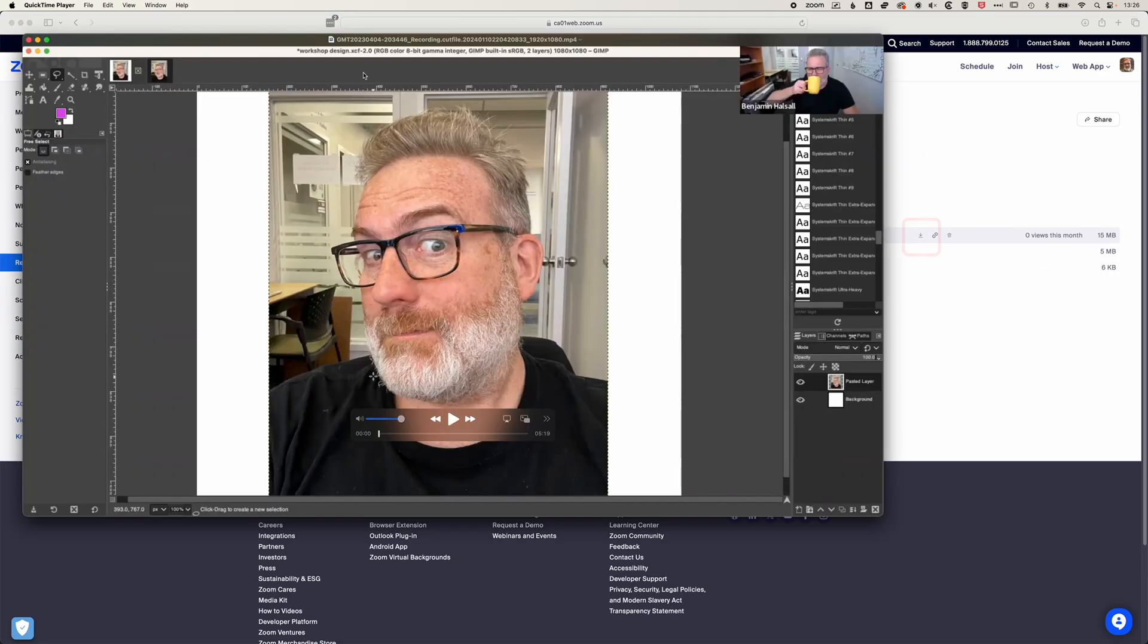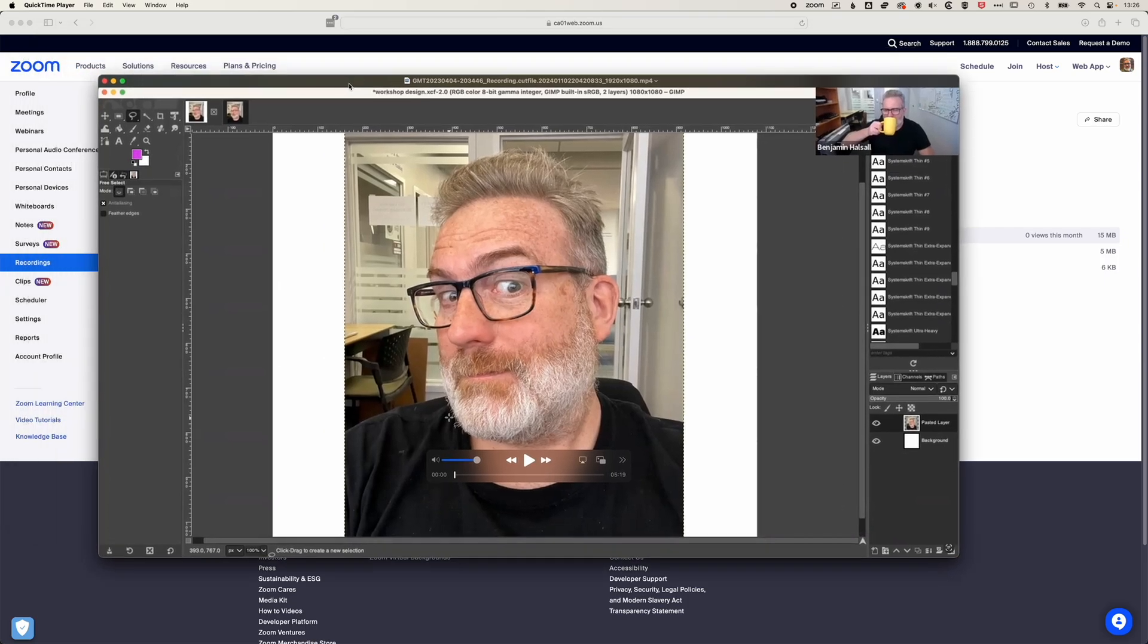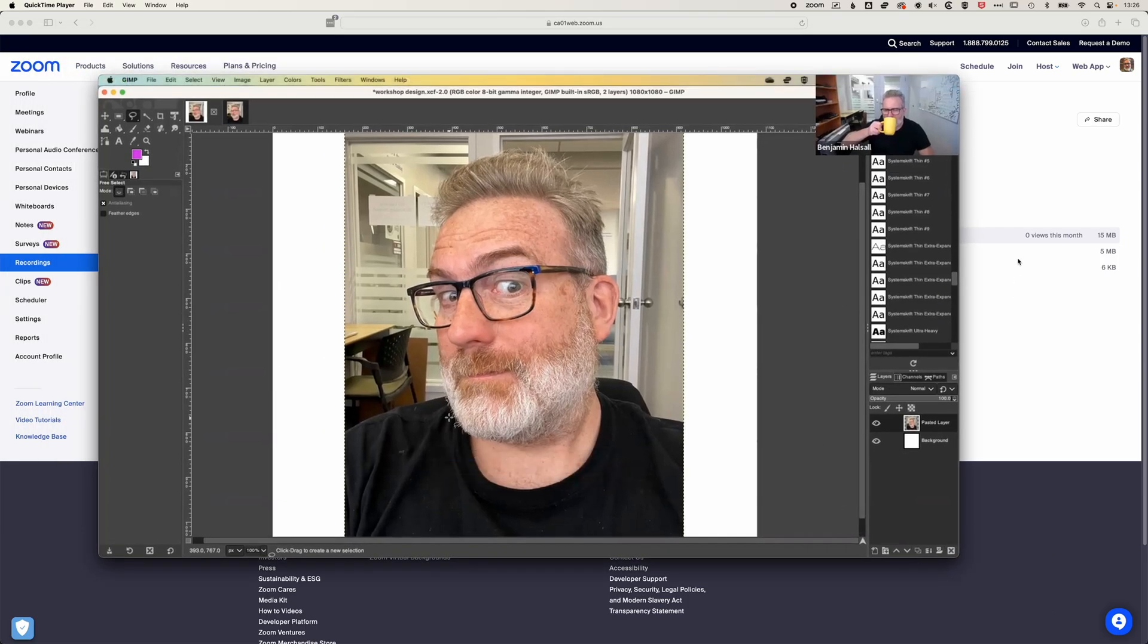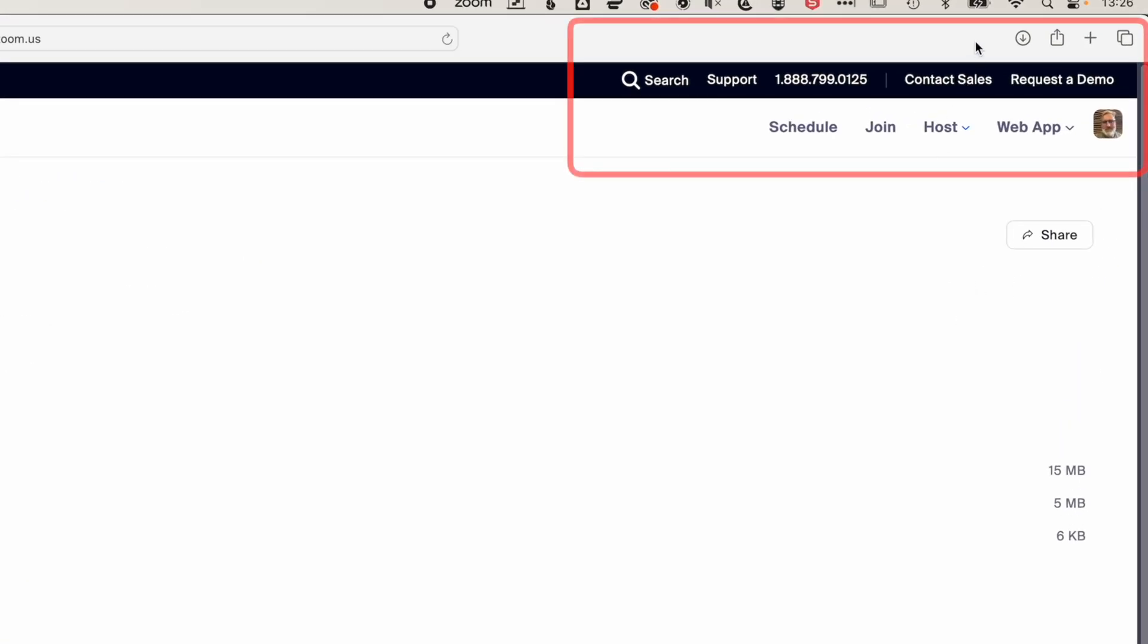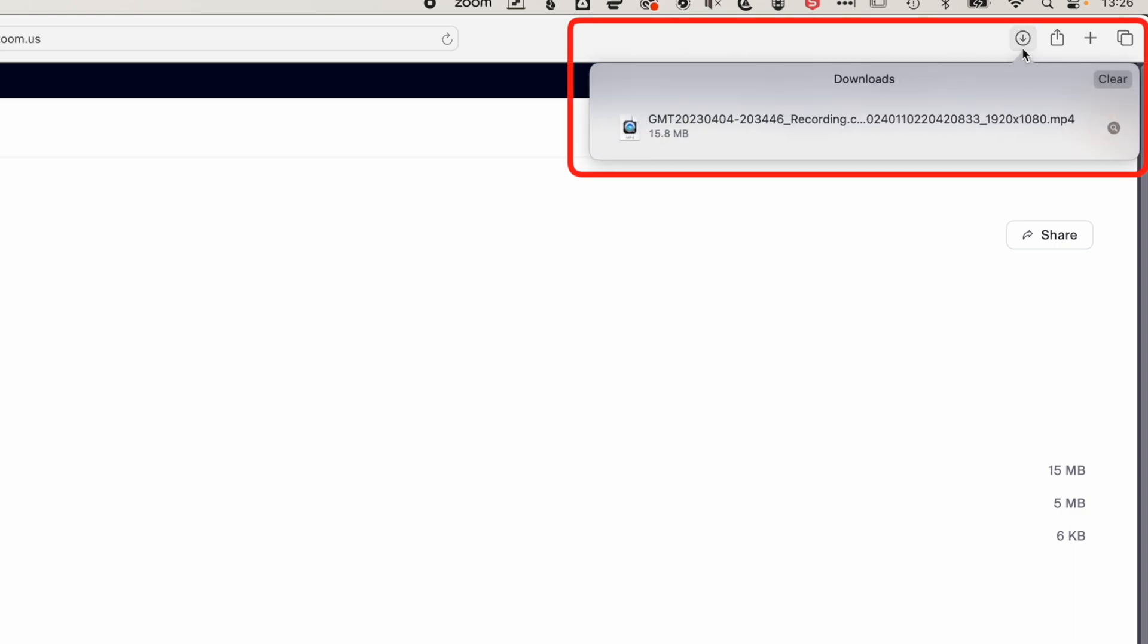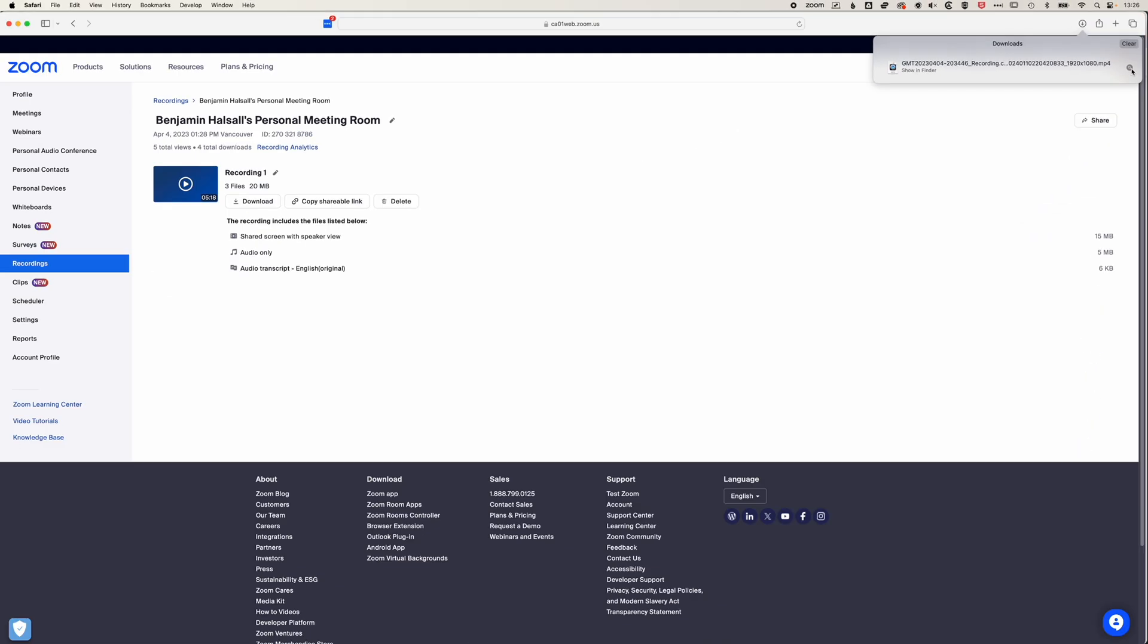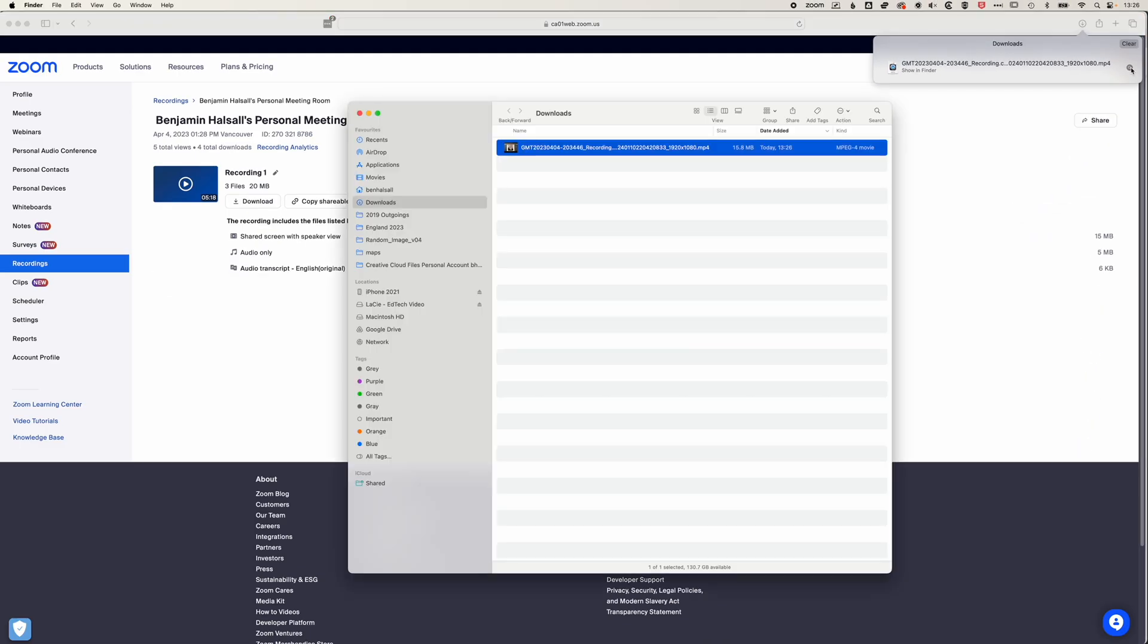So now you can see we've downloaded that. If we come back to our browser in our downloads folder, we can reveal that in our downloads, and you can see it's downloaded as an MPEG-4.